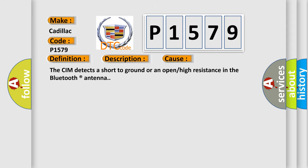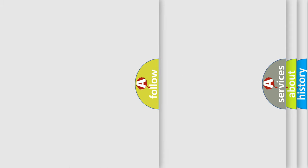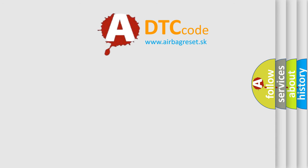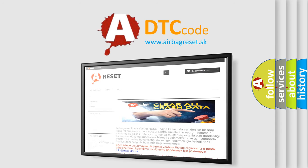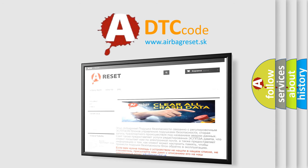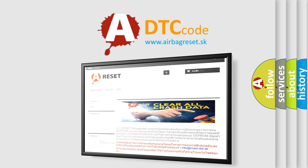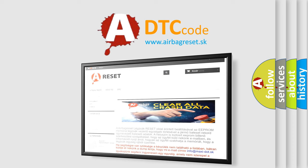The Airbag Reset website aims to provide information in 52 languages. Thank you for your attention and stay tuned for the next video.